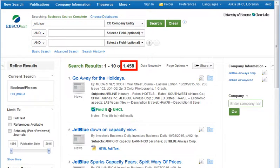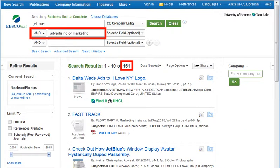If desired, narrow a large set of results by requiring one or more keywords — in this example, advertising or marketing.